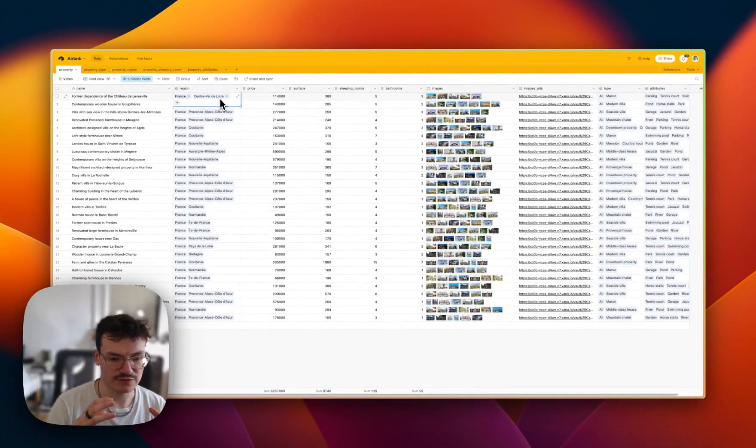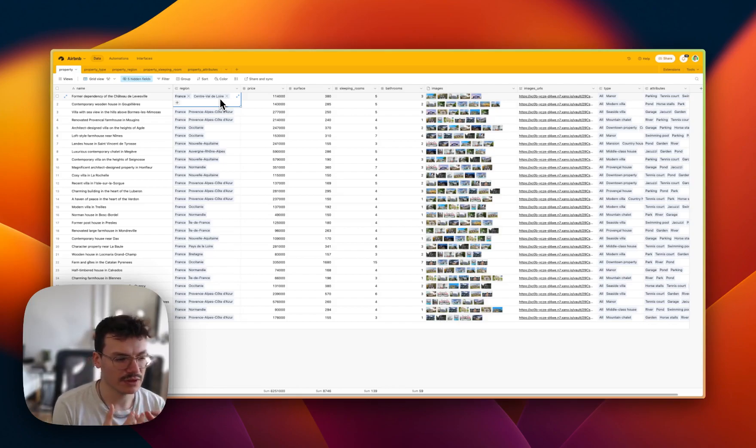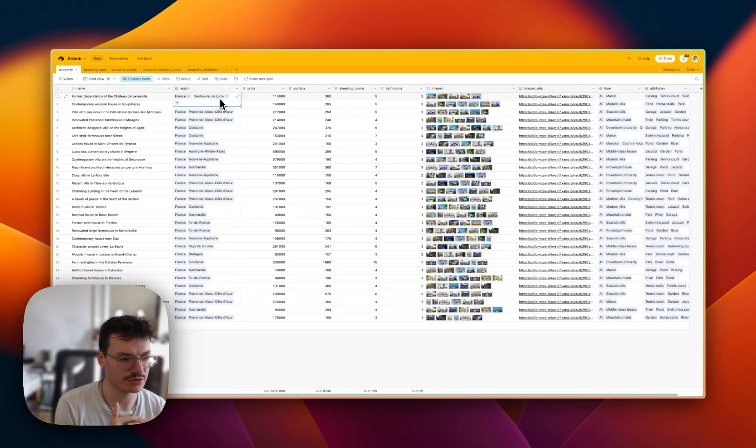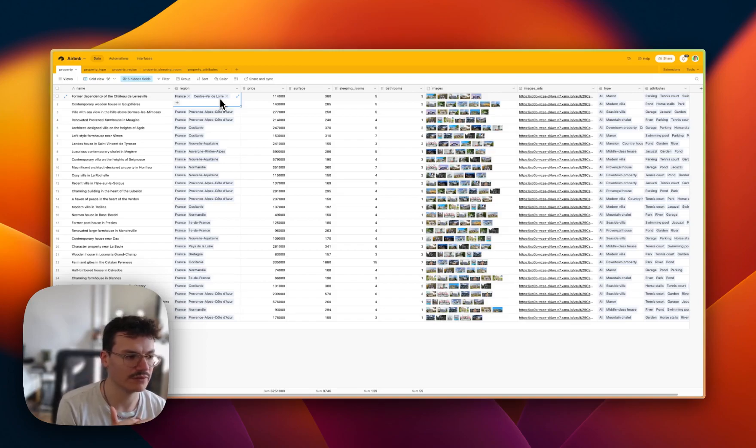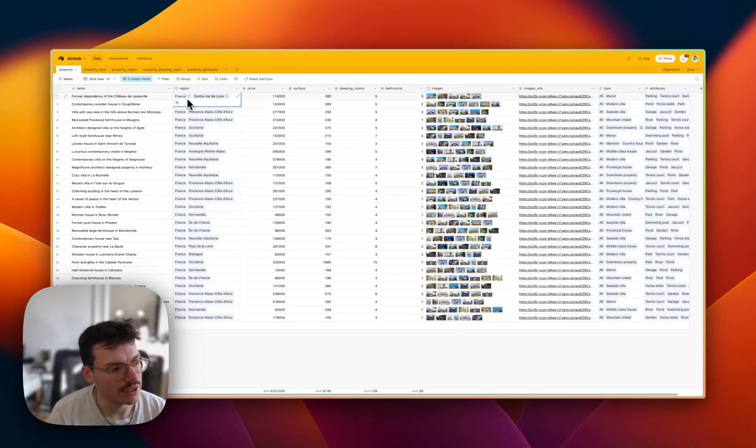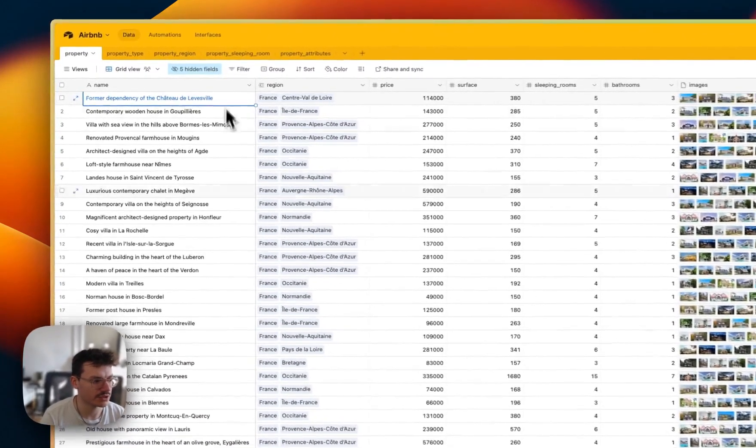Actually what's displayed is the name of the region. But because it's a related field, internally only the ID of the record, of the region record, is stored inside the property record. So you won't get these names inside WeWeb. You actually need to fetch them as different collections.